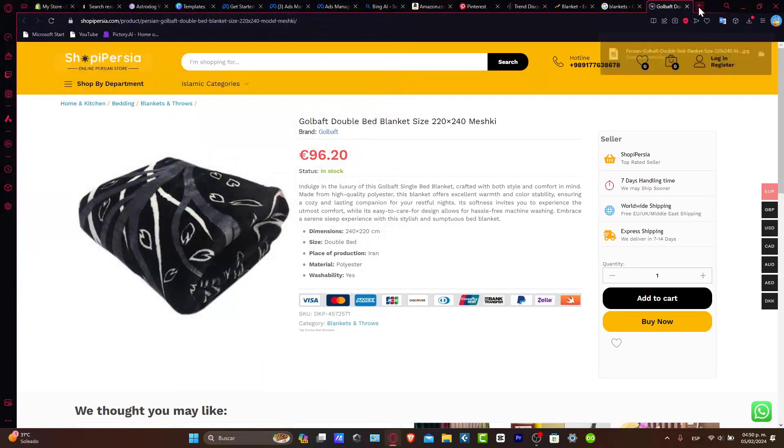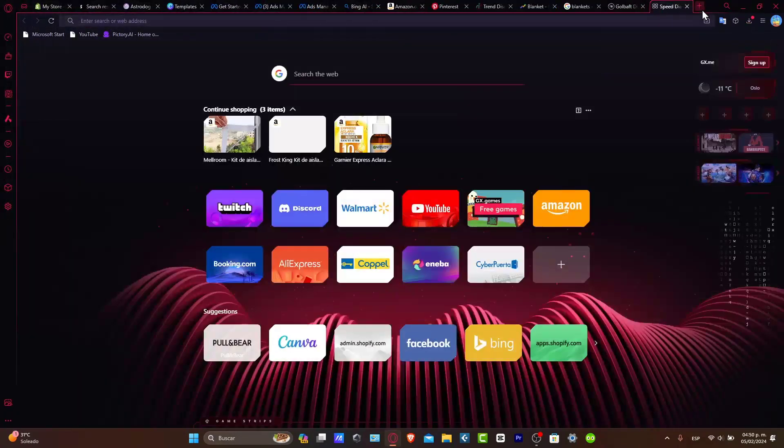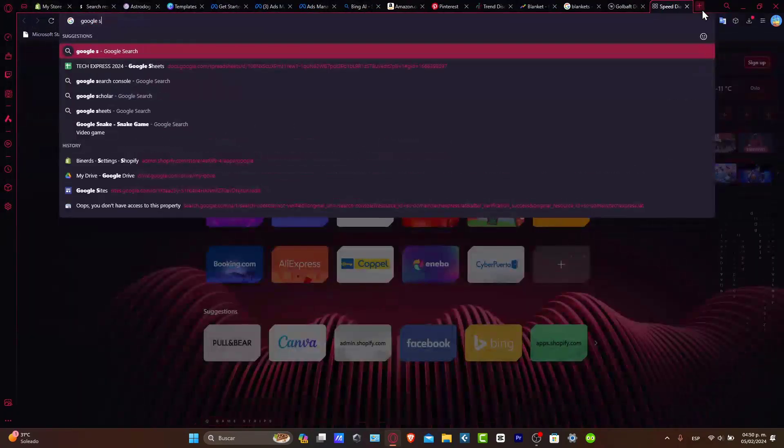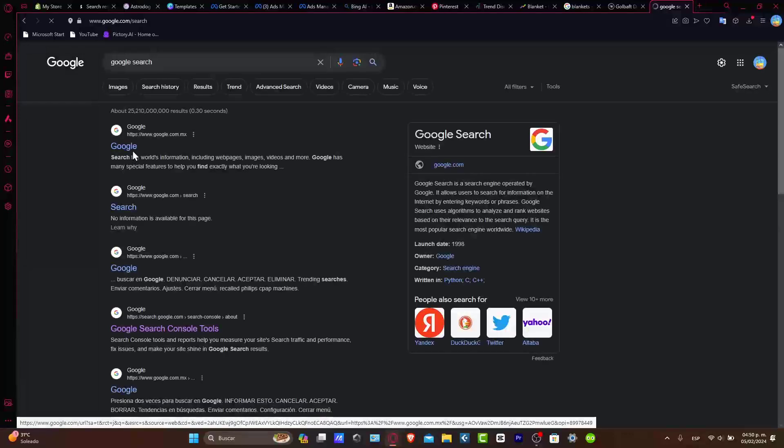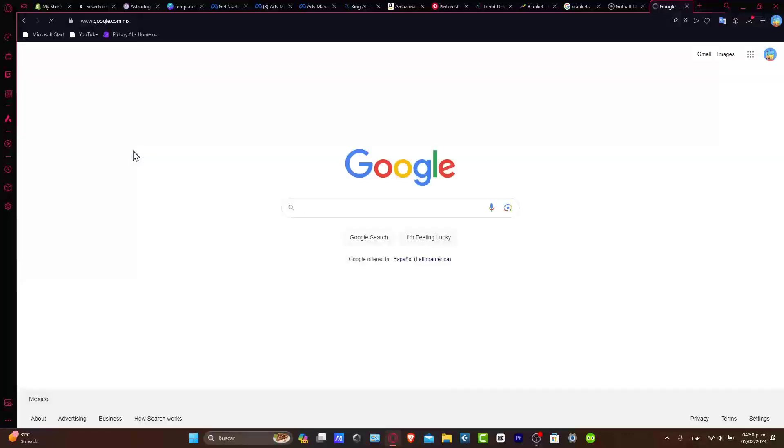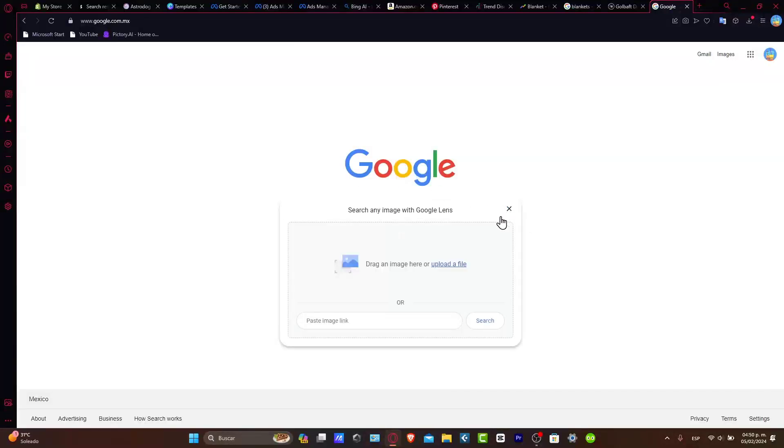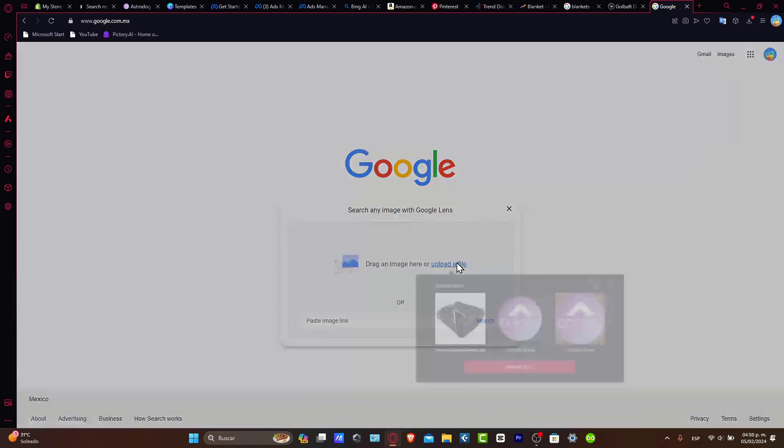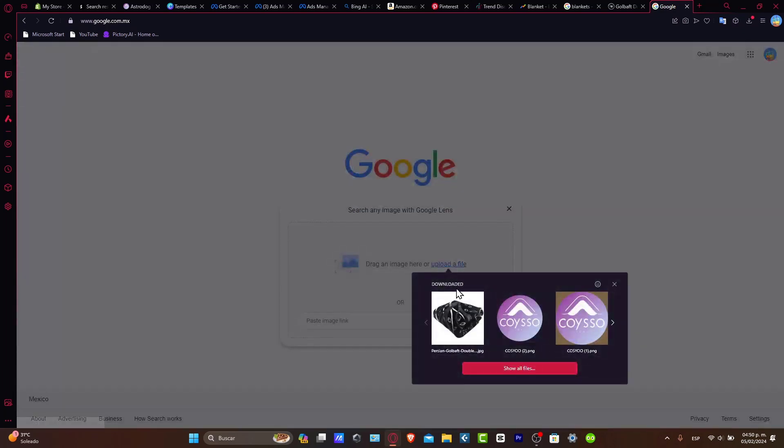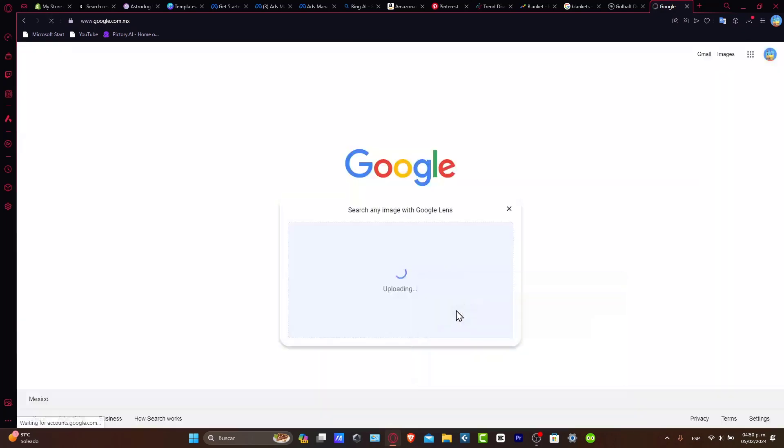I'm going to open a new tab and go to Google search. Inside Google search, you want to choose the section 'search by image,' so I go for upload a file and I go for this product.